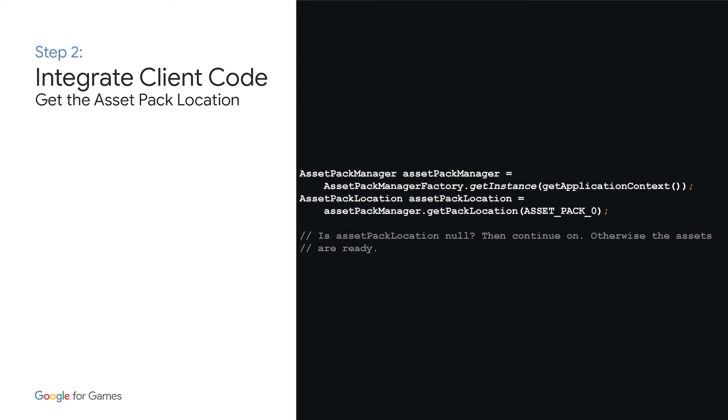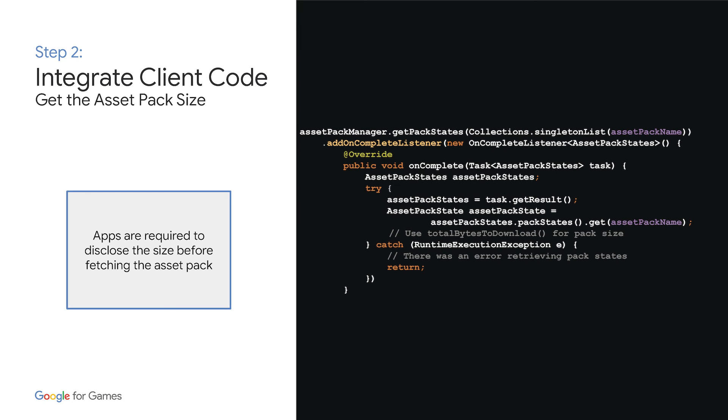You'll call getPackLocation to see if the asset pack is already there. If it is, you can then start to access the assets and we'll show you how later on. If the call returns null, then that means the asset pack is not present yet and you'll need to retrieve it.